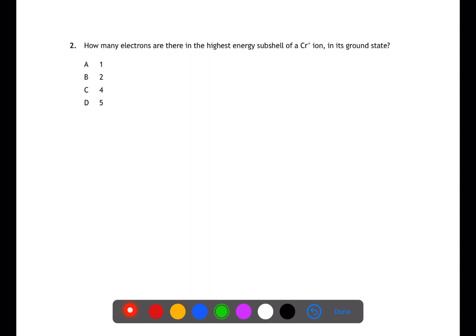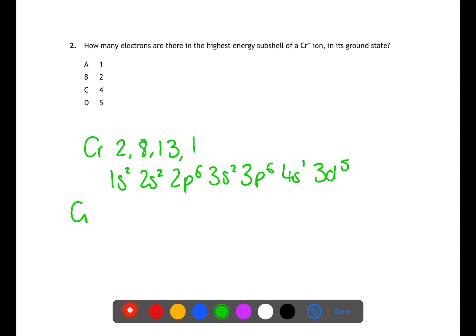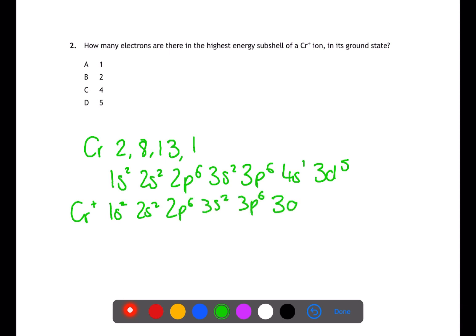For question 2, you'll need to use your data book to find the electron arrangement of a chromium atom. The electron arrangement for a chromium atom is 2, 8, 13, 1, giving an electronic configuration of 1s2 2s2 2p6 3s2 3p6 4s1 3d5. If you turn this into a chromium 1+ ion, you remove one electron from the 4s shell. This means the highest energy subshell will be 3d5, therefore there will be five d electrons.